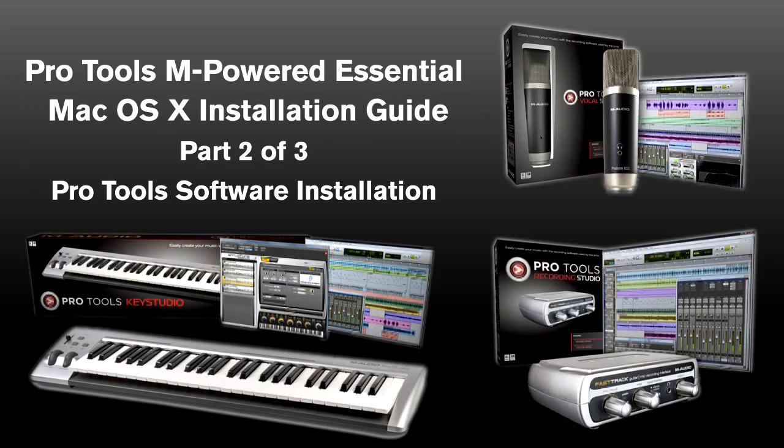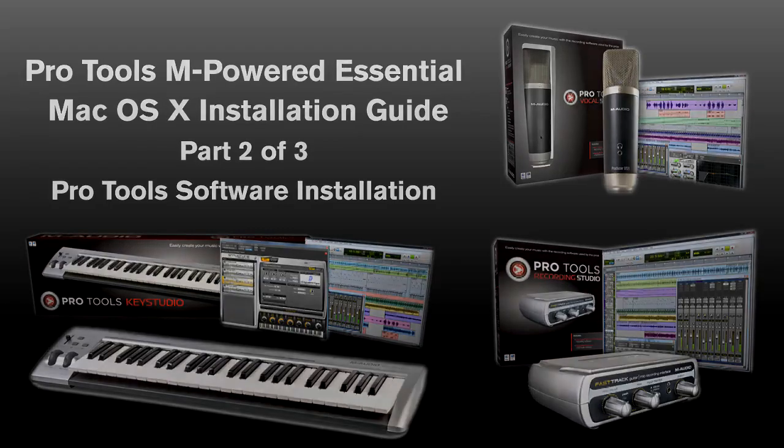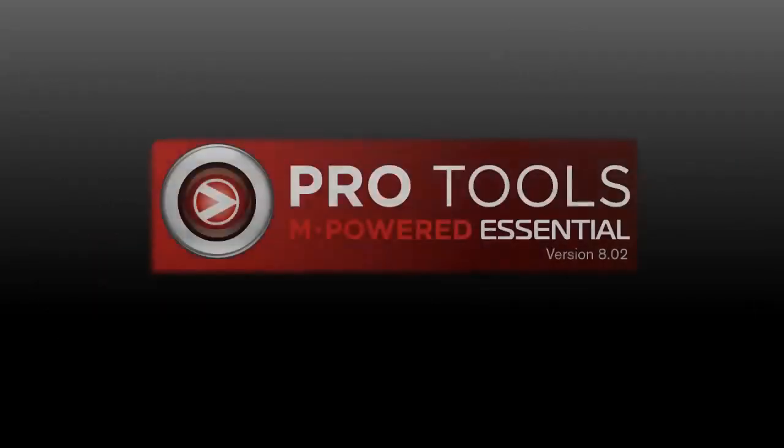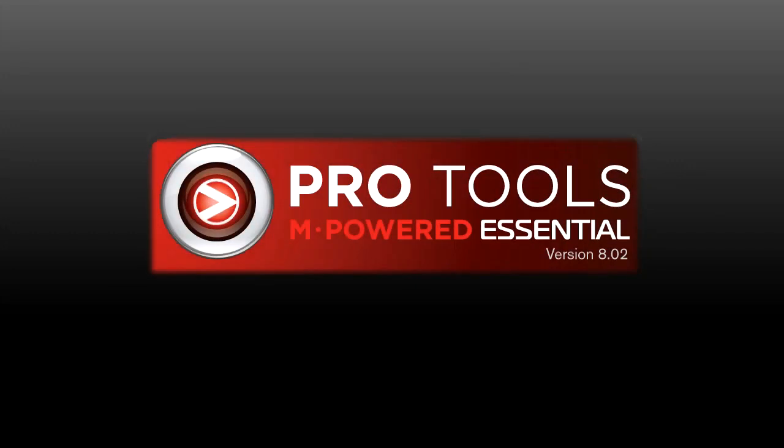Before installing Pro Tools, you want to check to see if there is a version newer than the one included on the DVD. Eject the DVD from your computer. Towards the top right, just below the word Essential, is the version. Mine shows 8.02.